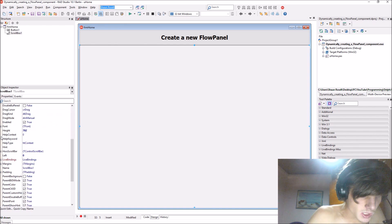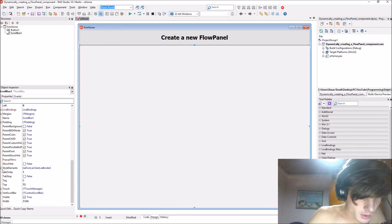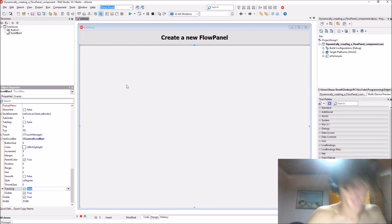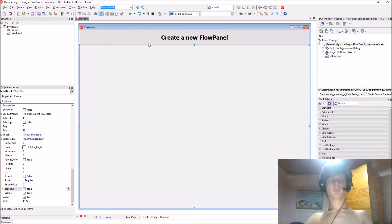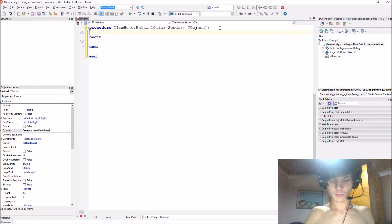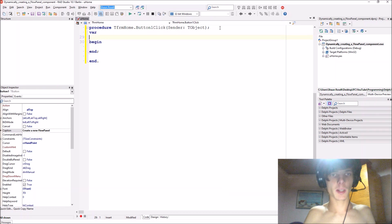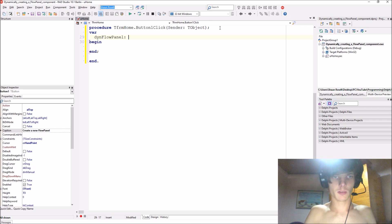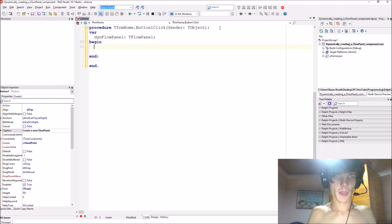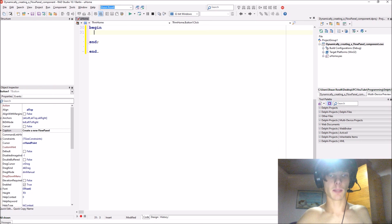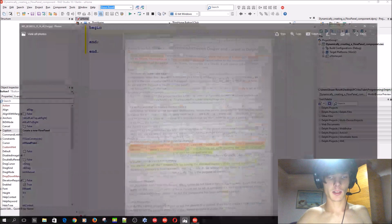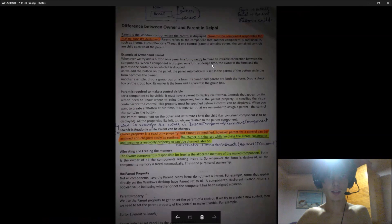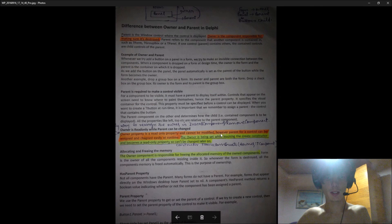And in the vertical scroll bar which is enabled tracking. Okay, so let's create one. Let's start by adding a variable. We'll say then flow panel of type T flow panel, and then we have to create a component and set a parent. You can pause the video and read the difference here between owner and parent.